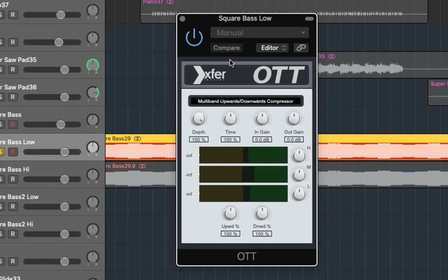Now let's take a look at our parameters. Firstly we have the depth which is basically the wet and dry signal. If it's on full you have the fully compressed signal coming through and when it's on zero it's essentially off. I always find a blend for this but I'll demonstrate that shortly. Next is the time which is the attack and release setting for it. I usually just leave this on 100%, it just tends to sound the best there but by all means tweak it and see how it sounds.